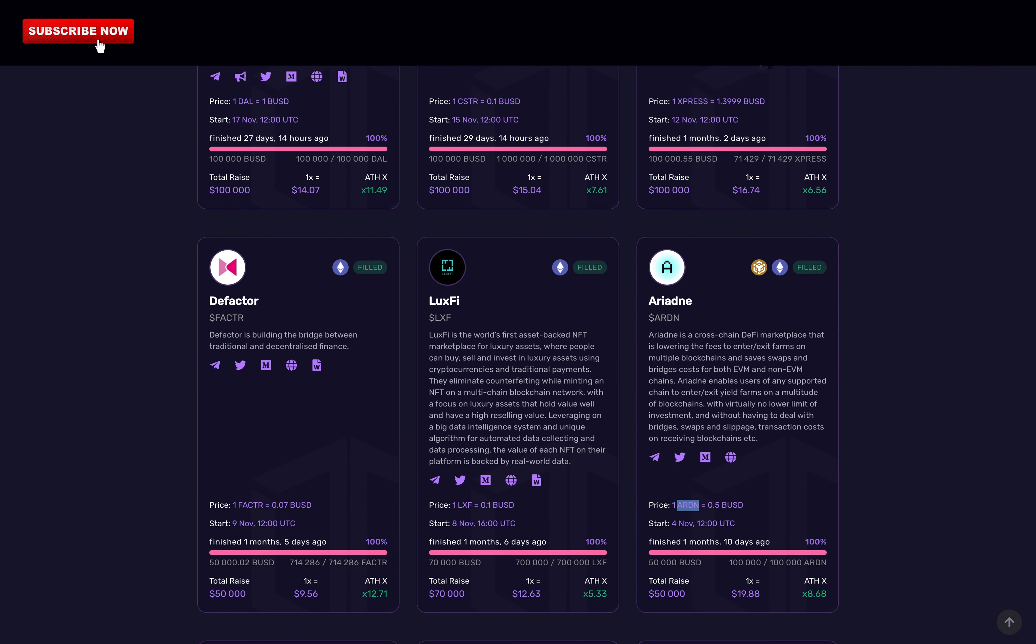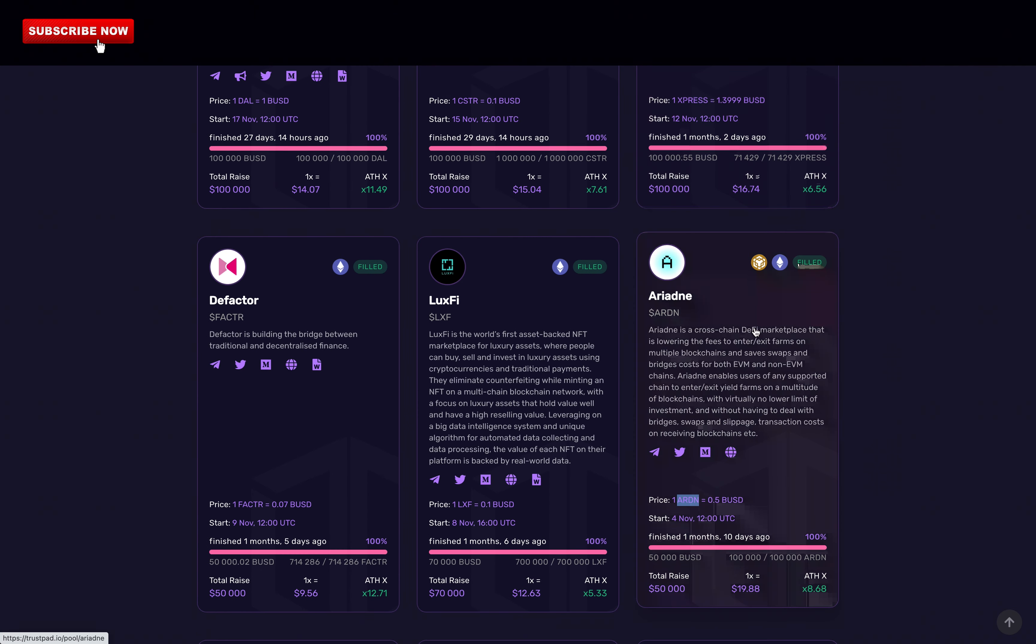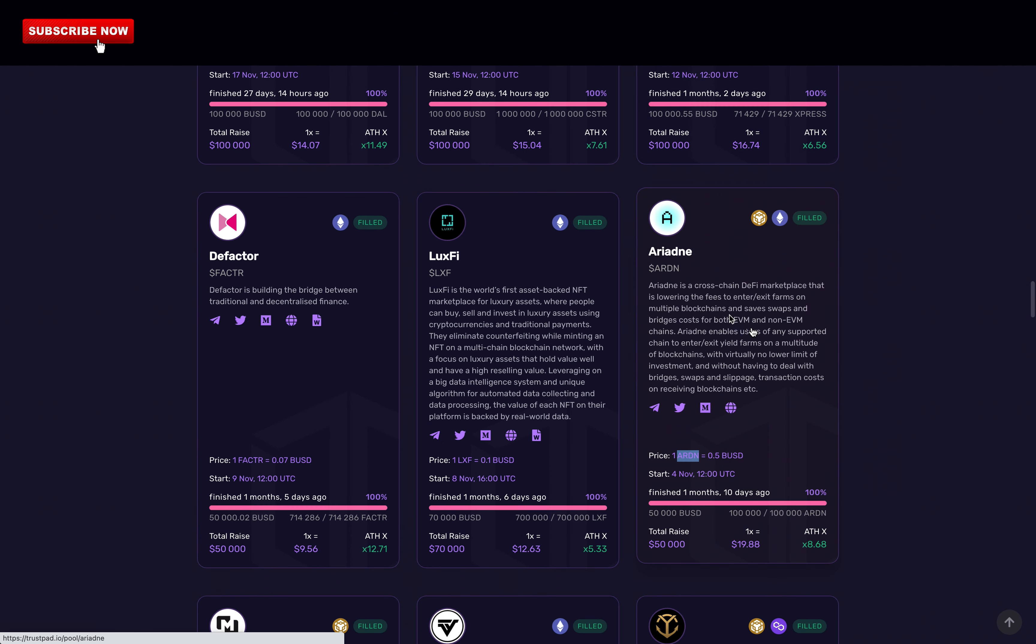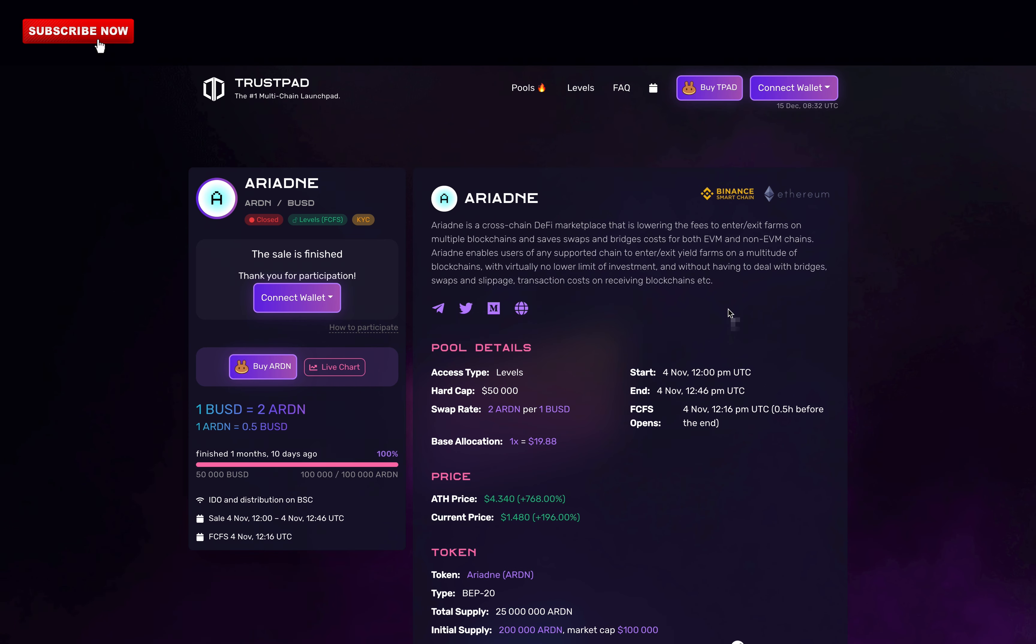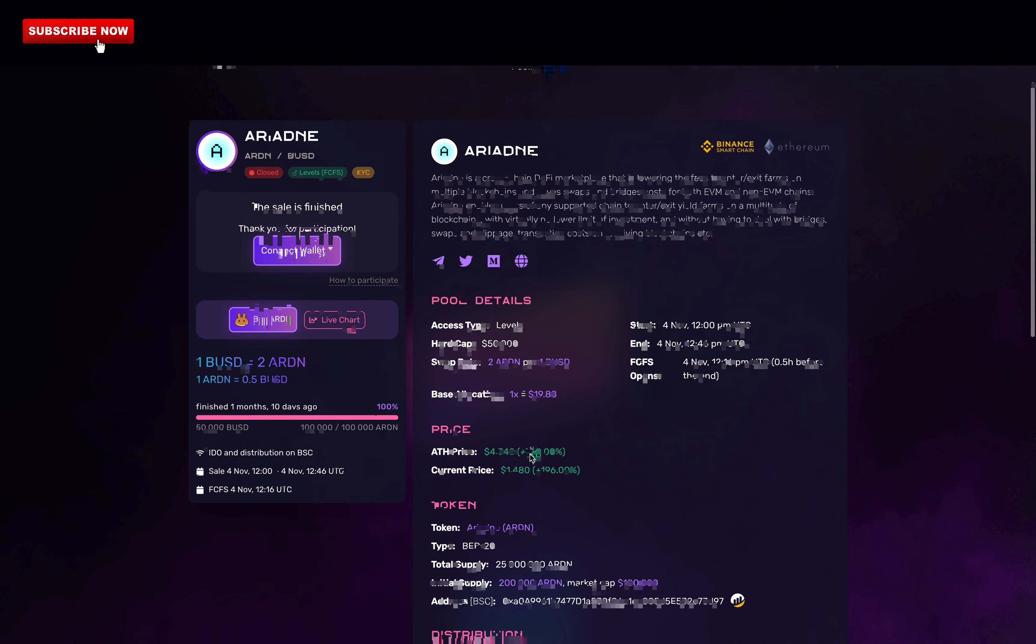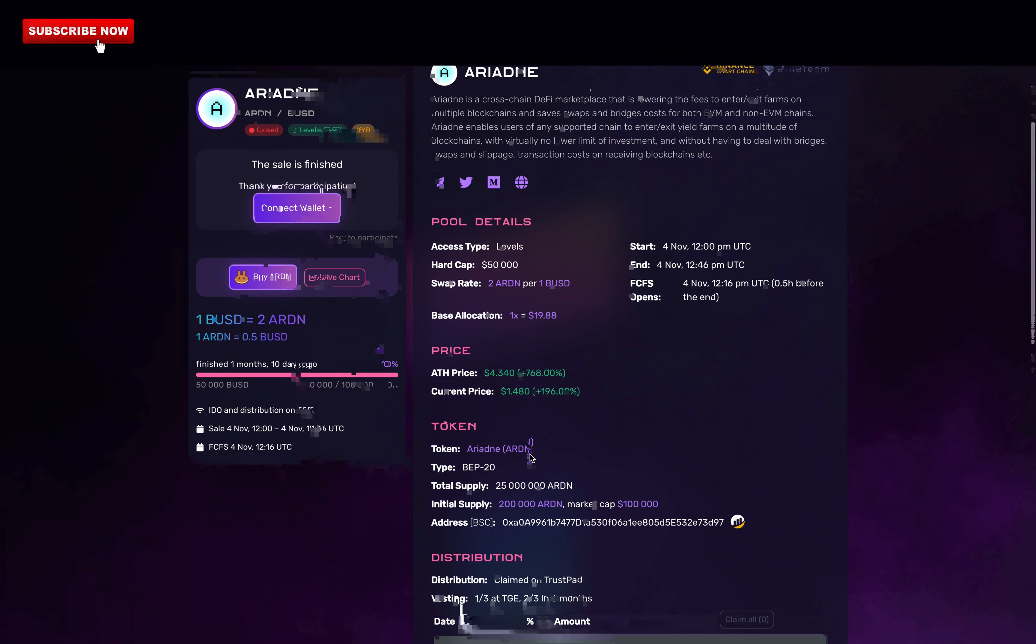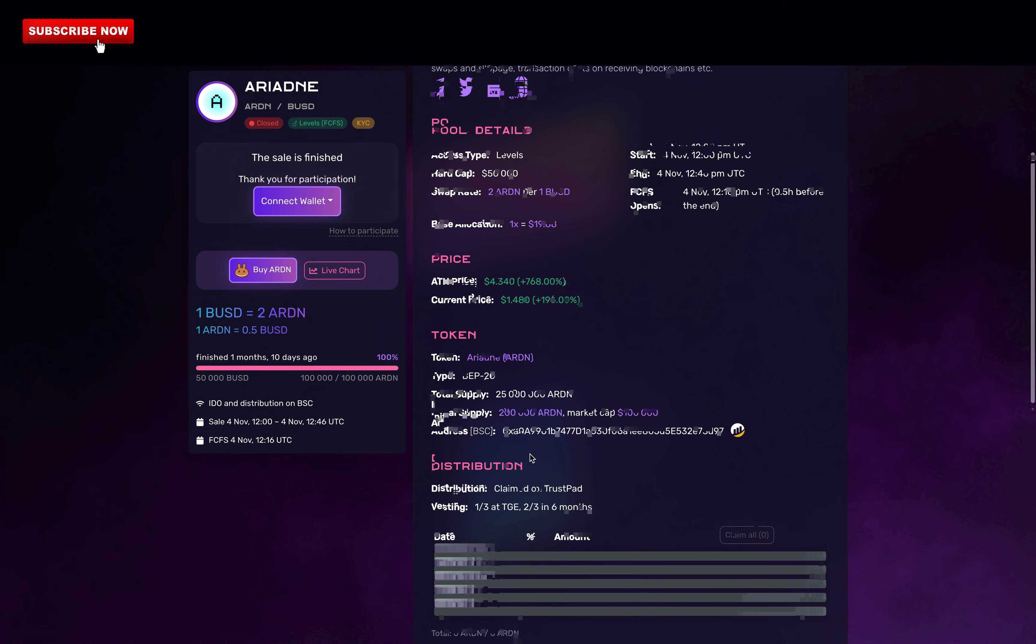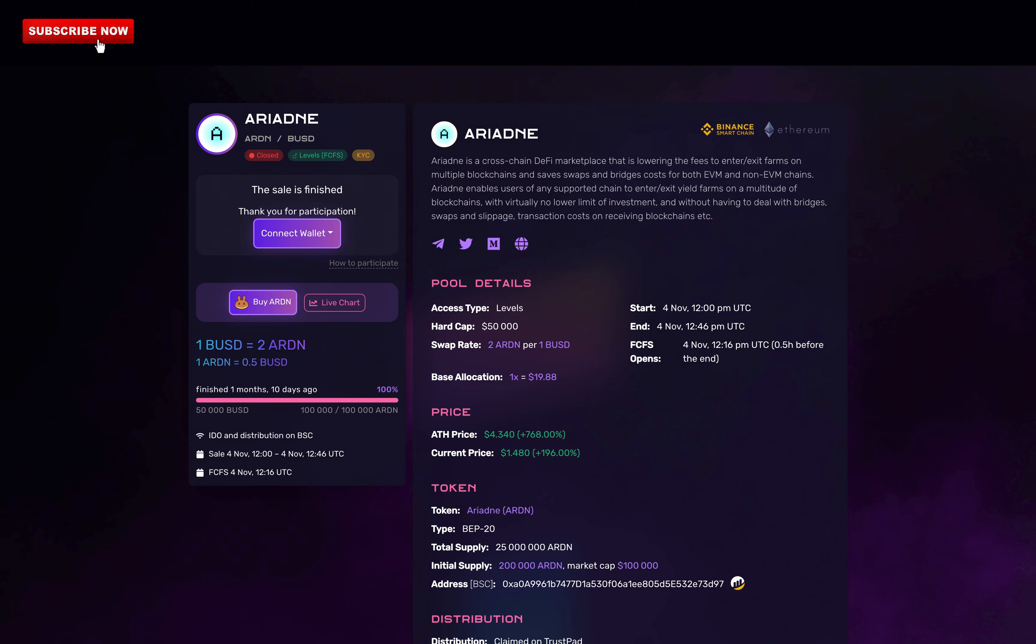For example, I invested $119 to buy Arden. That was the maximum I could invest with 4 to 5,000 TPAD staked. So I was able to buy Arden at 0.5 BUSD per token. In case you're not aware, BUSD is a stablecoin, 1 BUSD is pegged to $1. Here we can see that the all-time high for the Arden token was $4.3, but this is wrong. I was able to sell it at $5.5. I am pretty lucky to have sold it at this price.